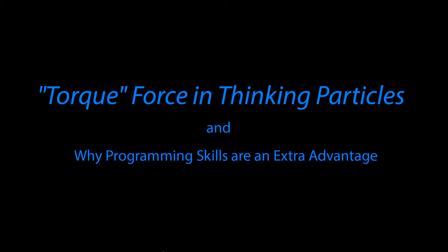Hey everyone, my name is Joe Skarr and today we're going to take a look at something called torque force in Thinking Particles.